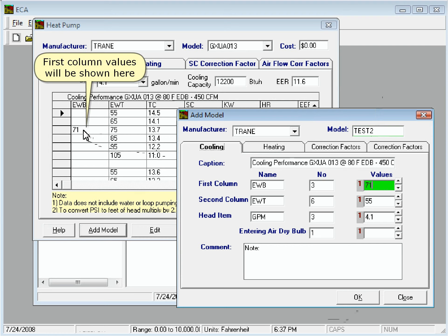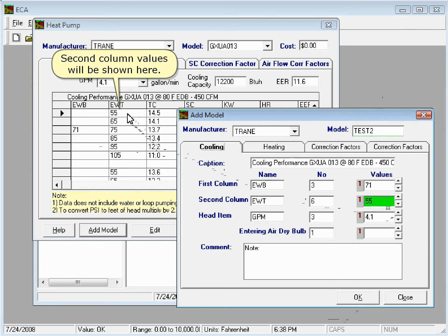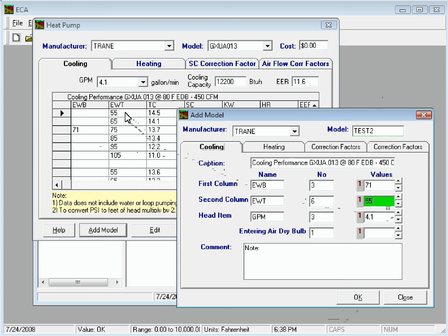The first column values will be shown here. The second column values will be shown here. Now we'll click OK, and the new heat pump will be added to the database.